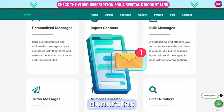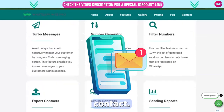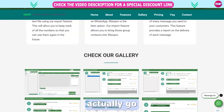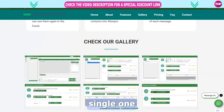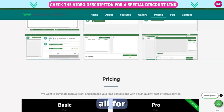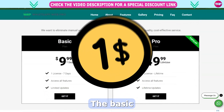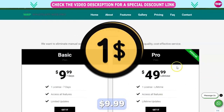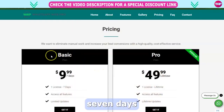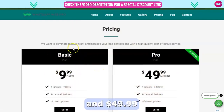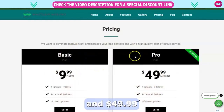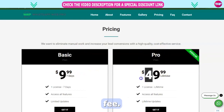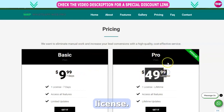The total message number generates group contact. Send the report. I actually go through every single one, and it's all for a low fee. The basic plan is $9.99 for 7 days, and $49.99 for a one-time lifetime fee. That's a full license.